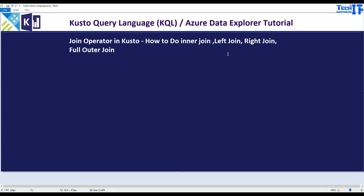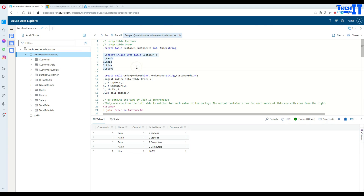Welcome to Tech Brothers with Damir. In this video we are going to learn about different types of joins in Kusto. We are going to learn about inner join, left join, right join, full outer join, and some other types of joins. Let's go ahead and experiment and learn all the different types of joins in Kusto.